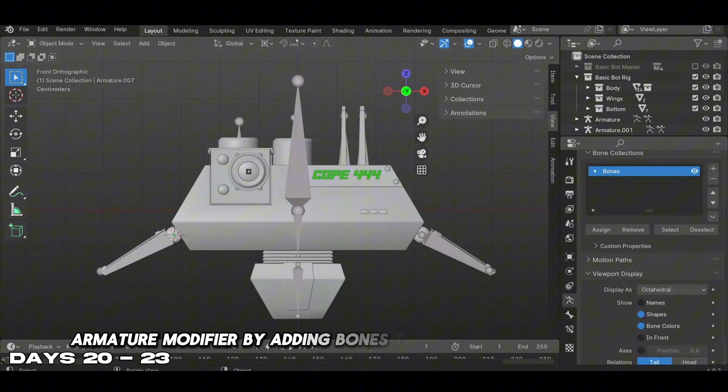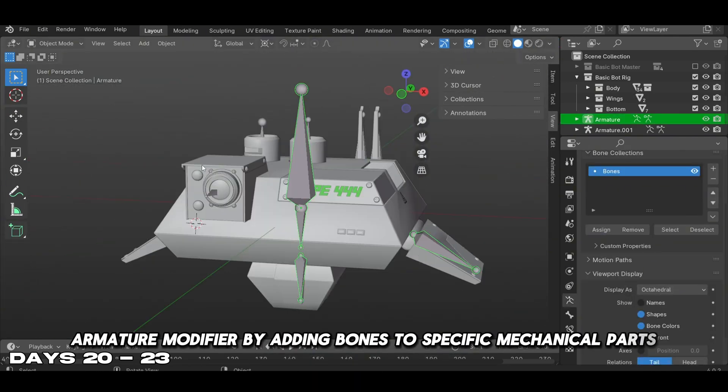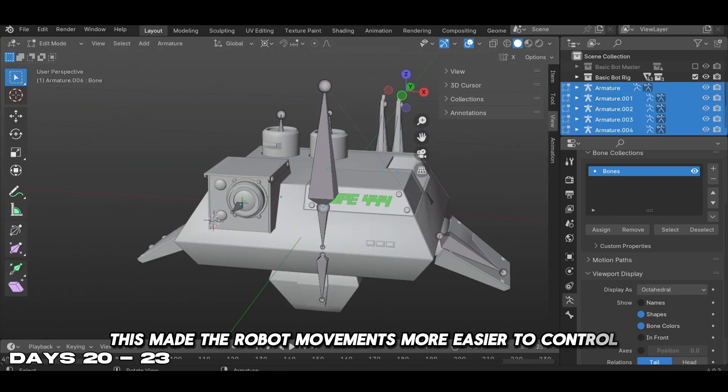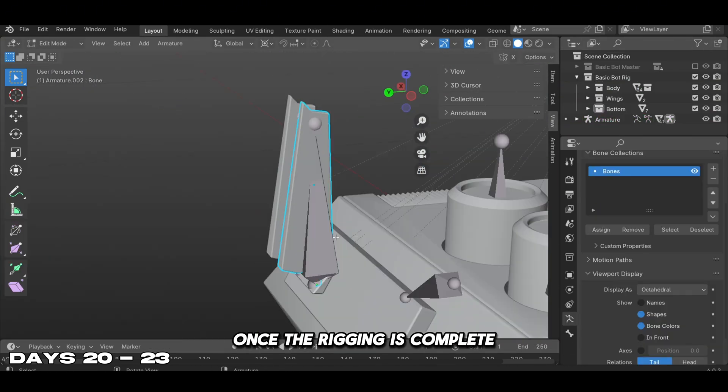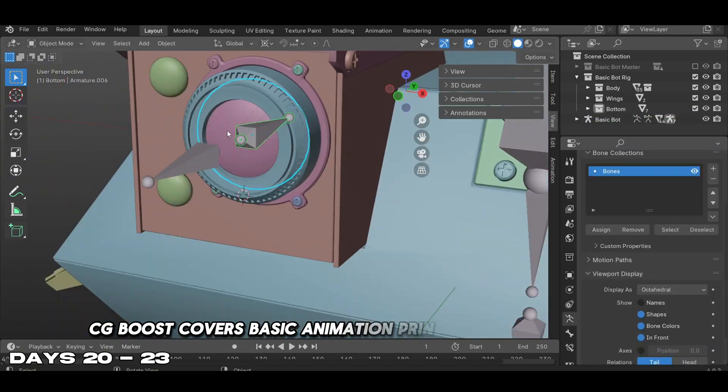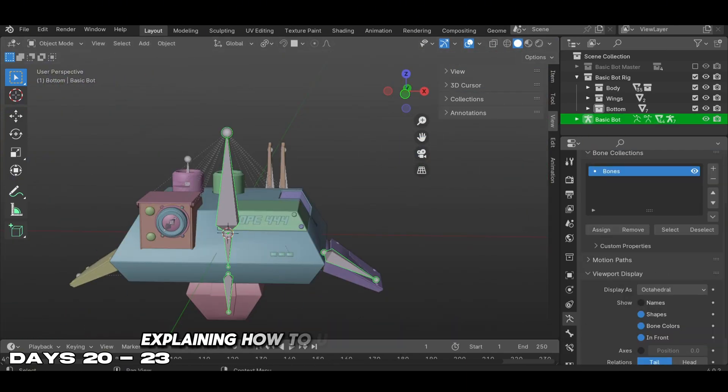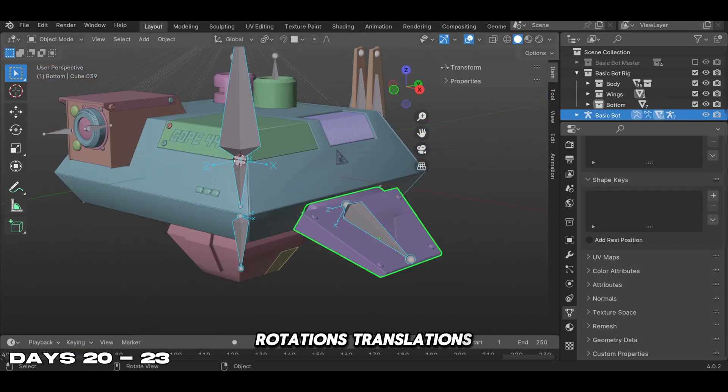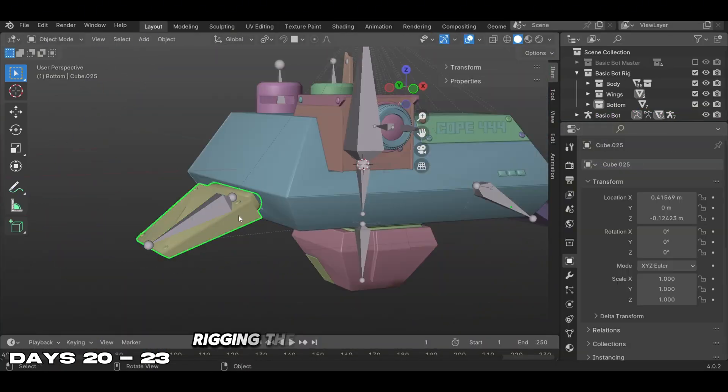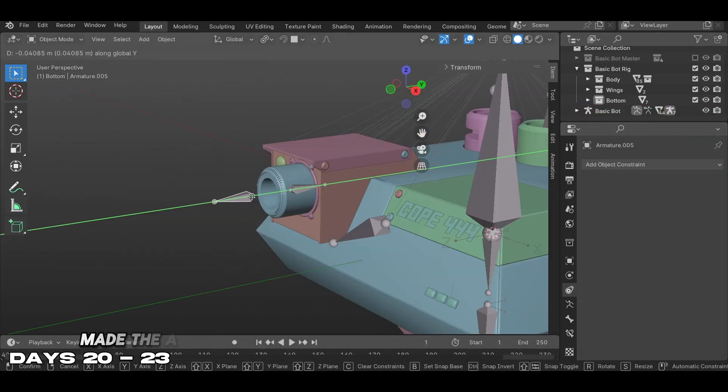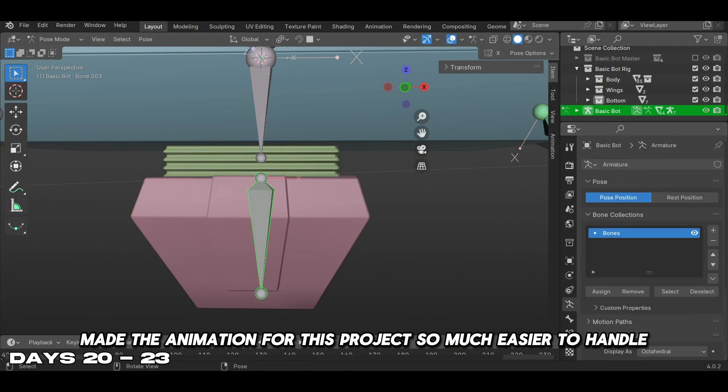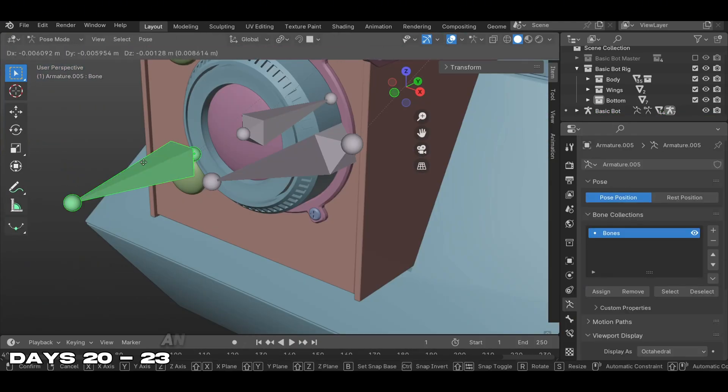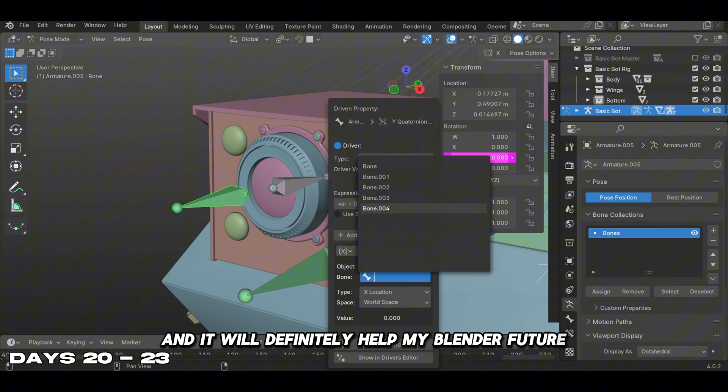While doing this course I learned how to set up basic armatures using Blender's armature modifier by adding bones to specific mechanical parts. This made the robot movements easier to control. Once rigging is complete, CG Boost covers basic animation principles for mechanical objects, explaining how to use keyframes for movements, rotations, translations, and scaling. Rigging the bones to one parent bone made the animation for this project so much easier to handle. I highly recommend this course - it was a great introduction to rigging and will definitely help my Blender future.